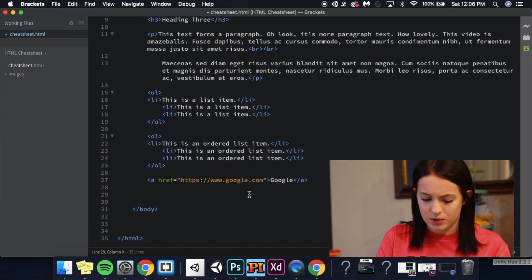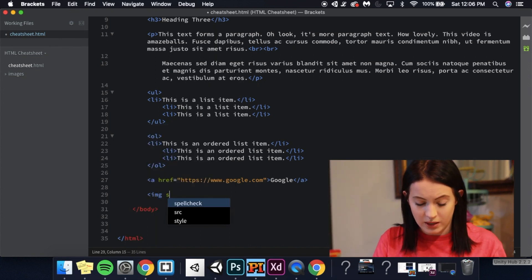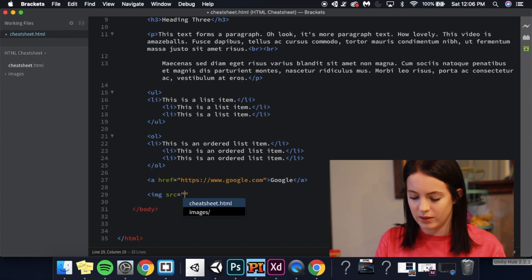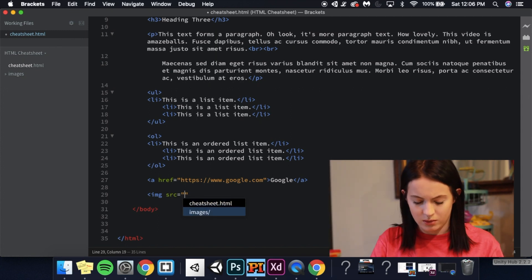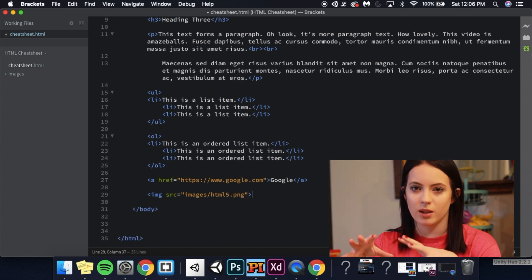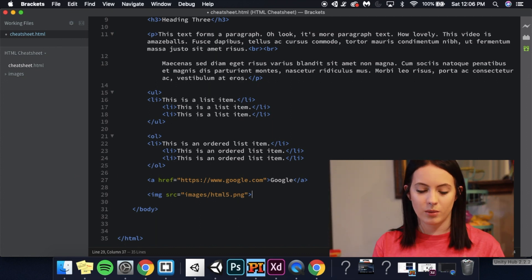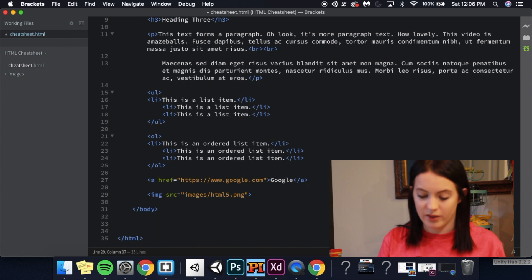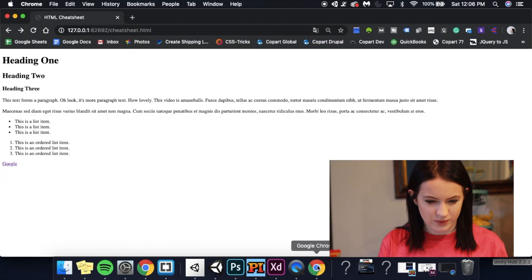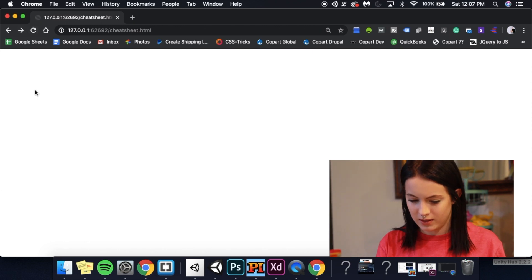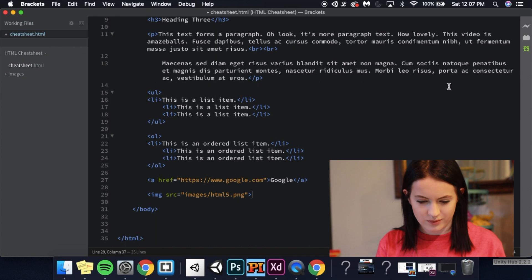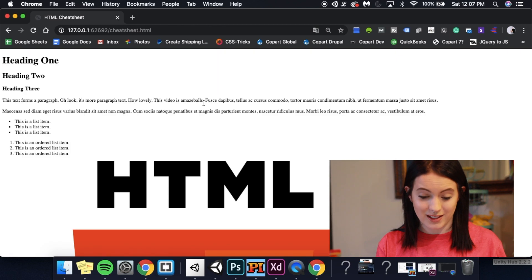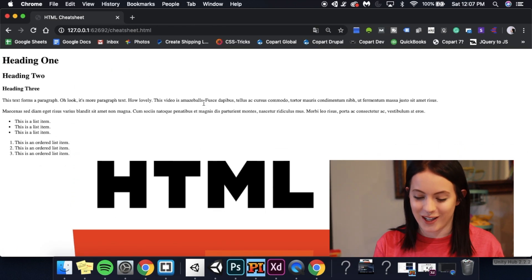So the really cool thing about Brackets is that it knows you just added a file and it will be able to locate it for you. So if I want to add an image, image source equals, and I just pressed enter and it did that. So it knows you just added a folder right here. Images. Oh, did you mean this image? The only image that's in your file folder? There are some tags in HTML that don't need the double tag. You don't need the opening tag and the closed tag. Because for an image, there's really nothing else to put in there. So if we go back to our live preview, there we go. And it's giant. That's really huge.